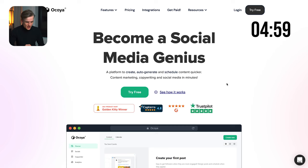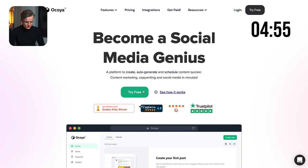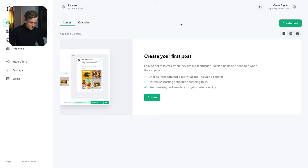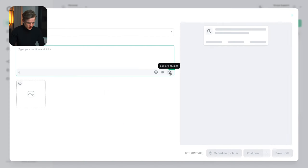I have Okoya open and I can log in or try for free. If you don't have an account yet you can just try it for free. In this case I do have an account so I'm going to log in. I will be greeted with this page and what we're going to do is create a new post.